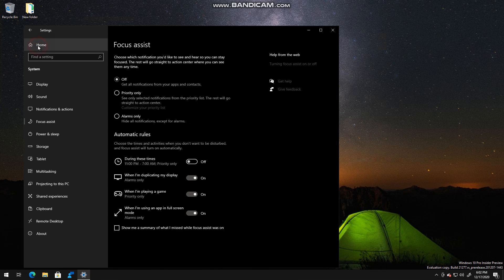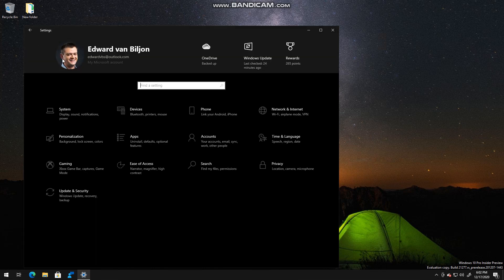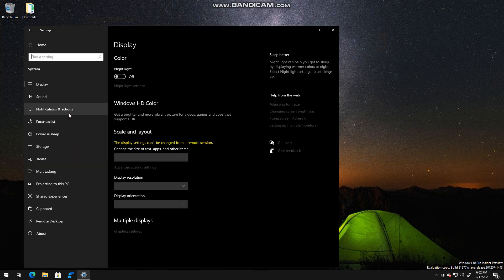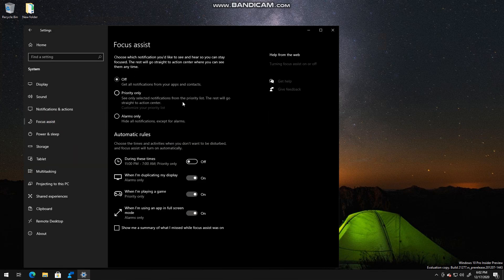If you open up settings—this is the default page—you click on System, Focus Assist.